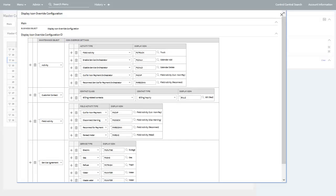The final task is to define override icons for the default icons that appear in the various Customer 360 portal and new dashboard portal zones. This is done on the display icon override configuration master configuration record. In particular, these apply to the defaults for the activity, customer contact, field activity, and service agreement maintenance objects. These configuration options enable different icons to be displayed for various activity types, various contact class and contact type combinations for customer contacts, various field activity types, and various service types for service agreements.